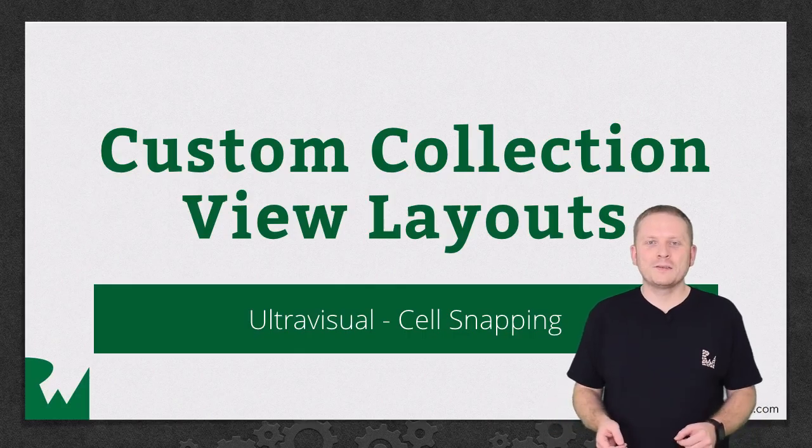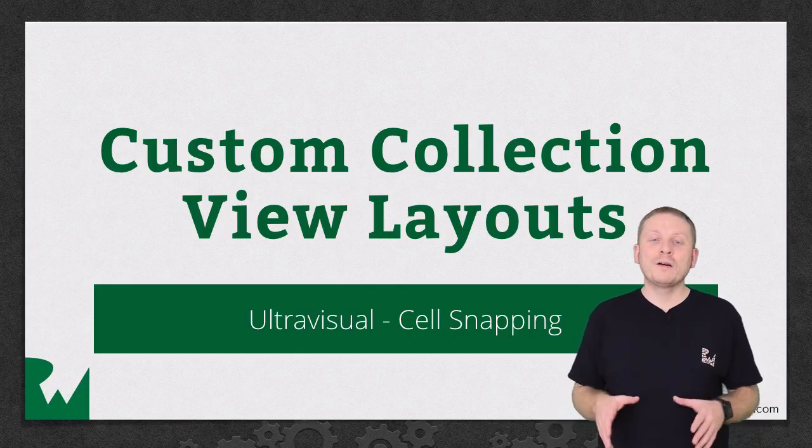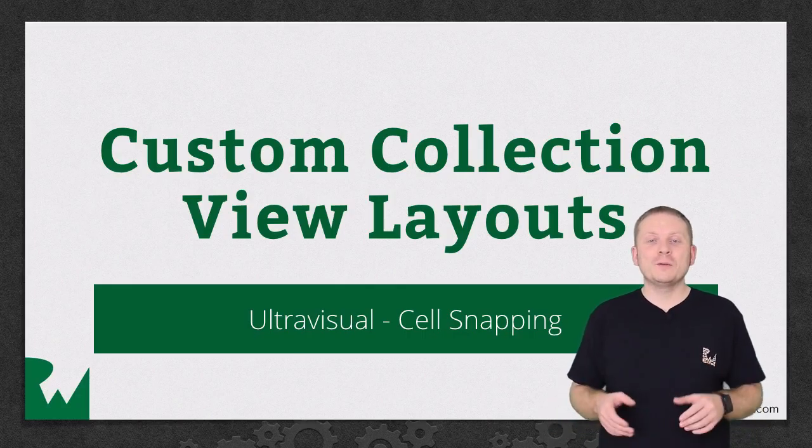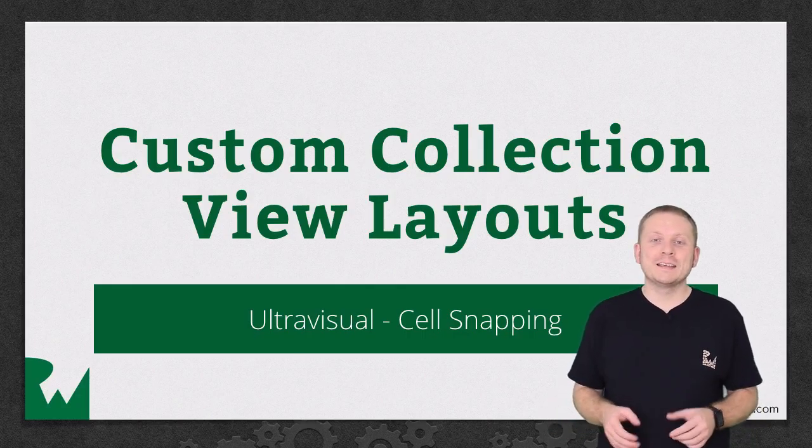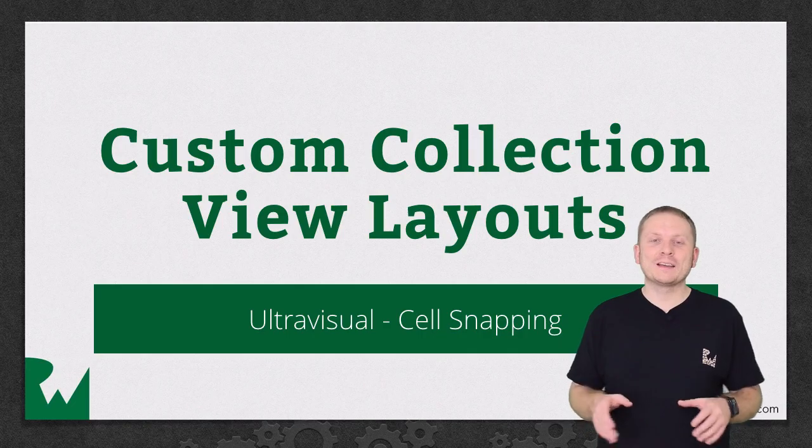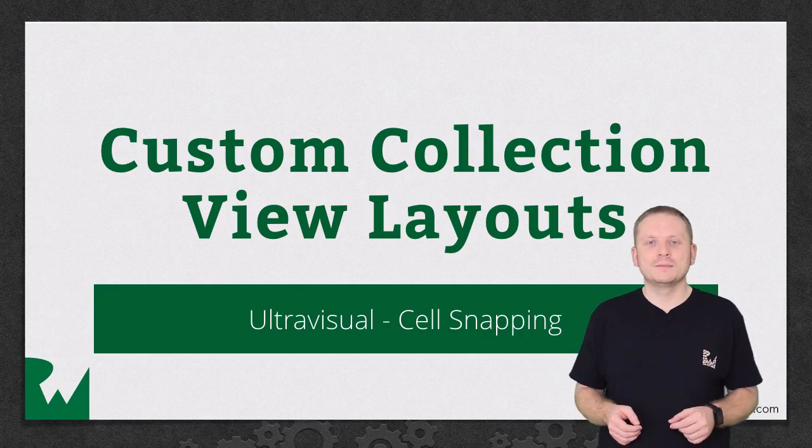Hey, what's up everybody? This is Mick. Welcome back to our video tutorial series on Custom Collection View Layouts.